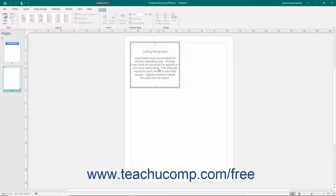This is the area into which you will place the merge fields from your product data source. This area will also be repeated for each record in your product data source. Objects placed outside of this area, such as page numbers, will not. You should also see the Format tab of the Catalog Tools contextual tab appear within the ribbon.